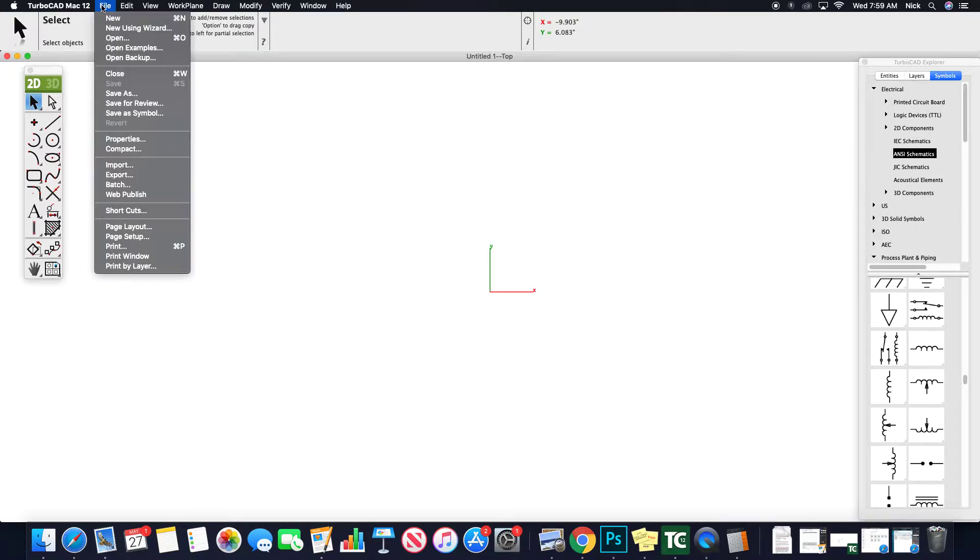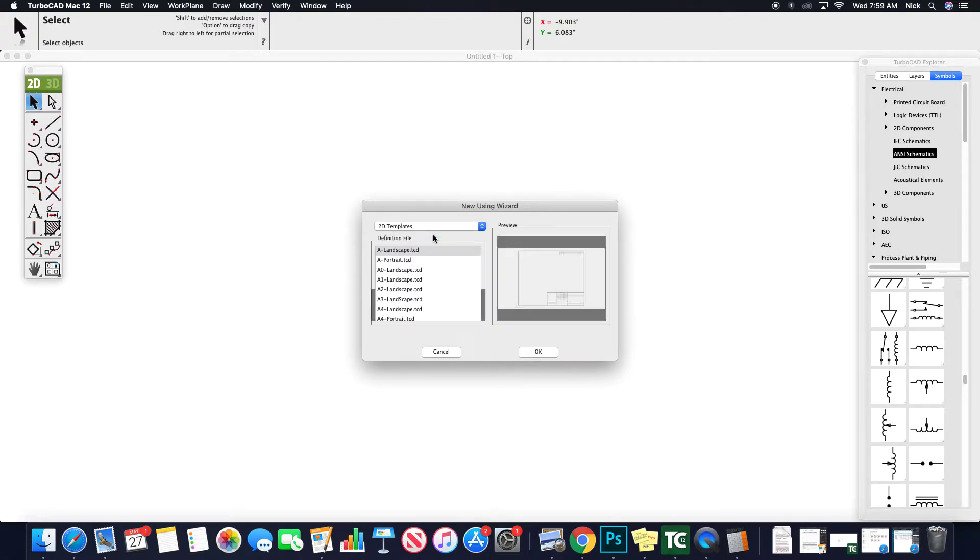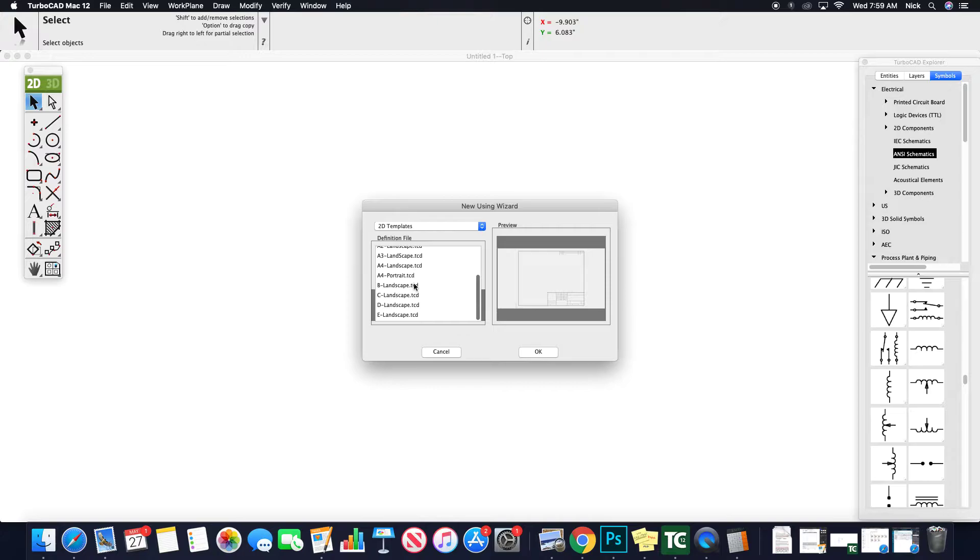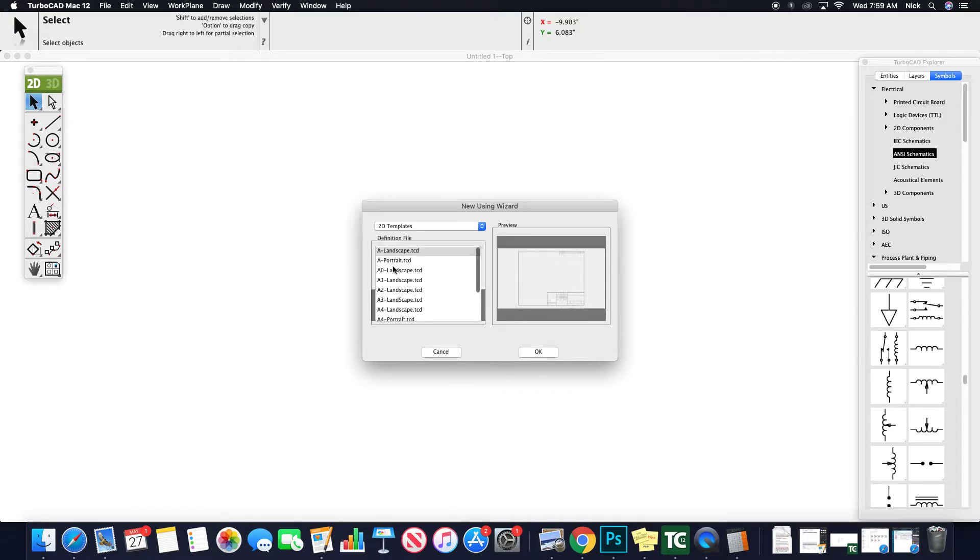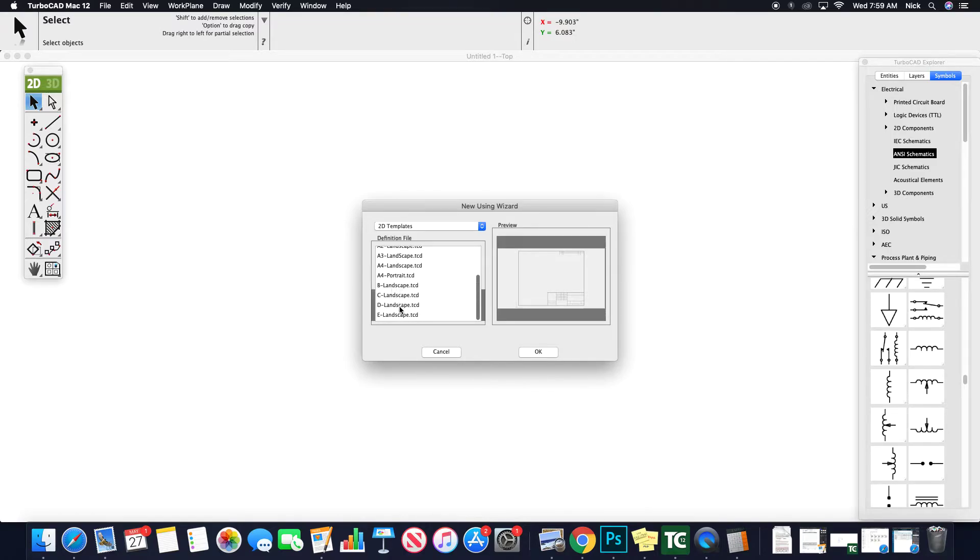So if we go to new using wizard, it's going to pull up either custom drawing or if we drop this down, there's 2D templates. And if we scroll down, they have A, B, C, D, and E, as well as A1, A2, so on and so forth. They also have the landscape and portrait options. In the B, C, D, it seems it's all landscape, which is all I ever tend to work with anyway.